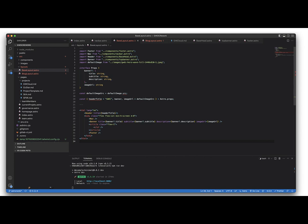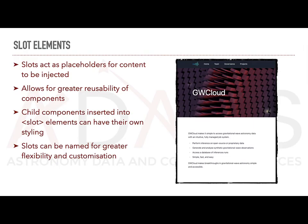In order for it to work though we need to leave space for the page's content. This is where slot elements come in. To dynamically insert content into a component template we use slot elements. Slot elements act as placeholders where the content from the parent component or other components can be injected.